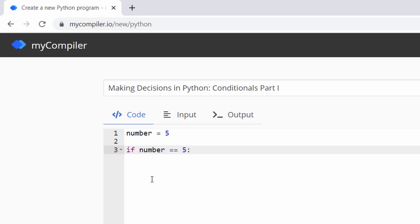'if' is a command in Python. 'number' references the variable name. When you see two equal signs (==), that means you are comparing one thing to another — not assigning a value. When you see one single equal sign (=), you're actually assigning a value to a variable. That's the difference.